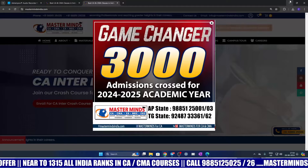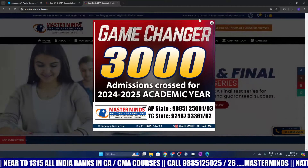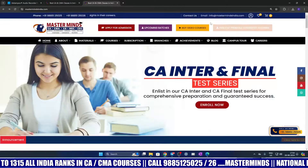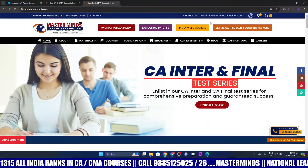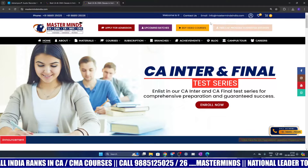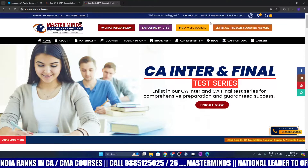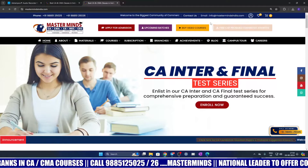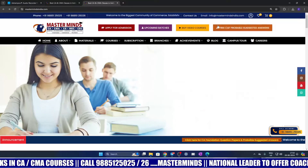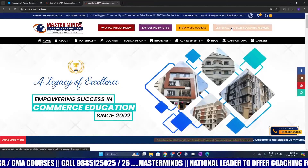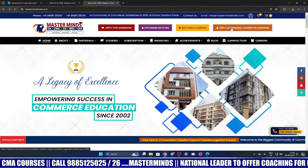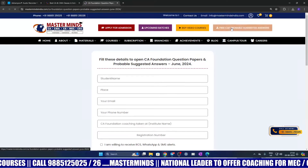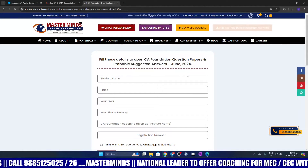You can download the probable suggested answers from mastermindsindia.com. Please login to www.mastermindsindia.com and on the home page, click on free CA probable suggested answers and fill out the form provided there.